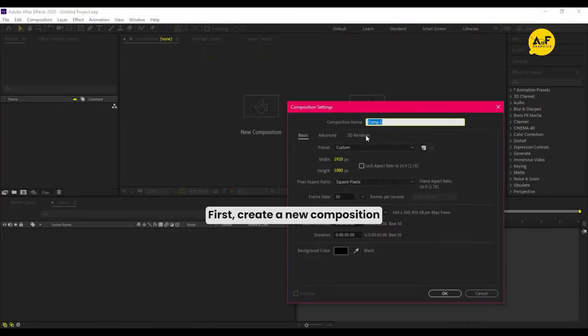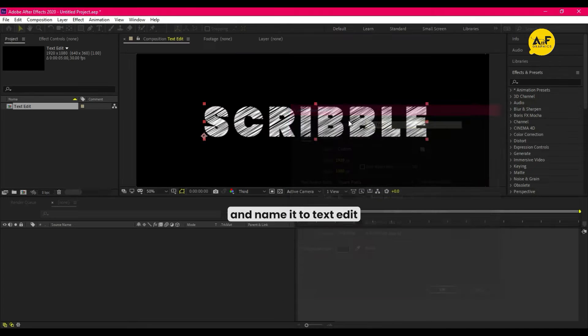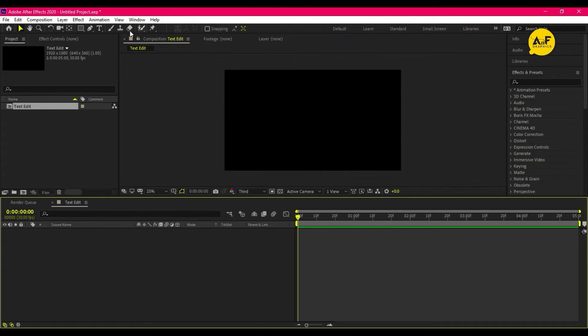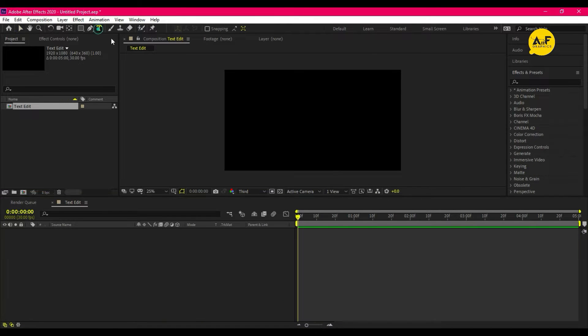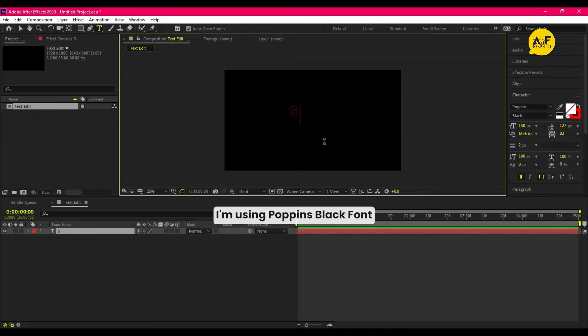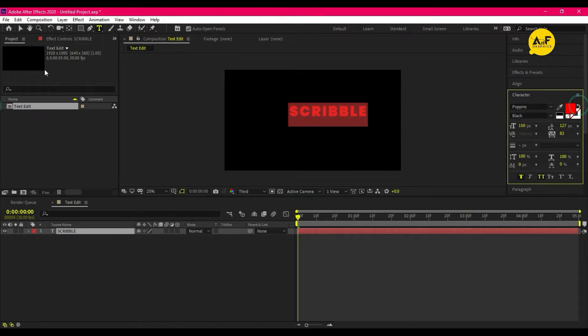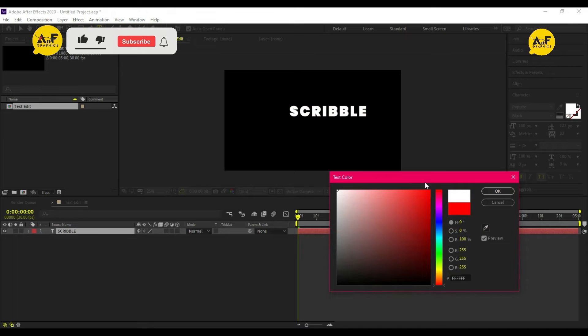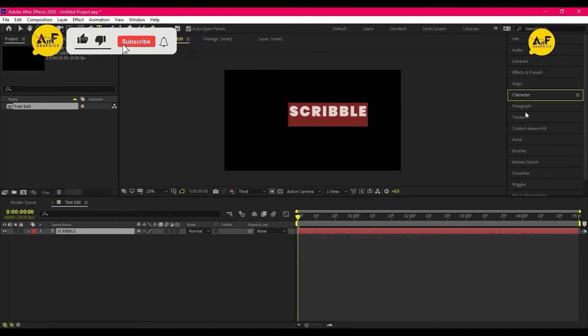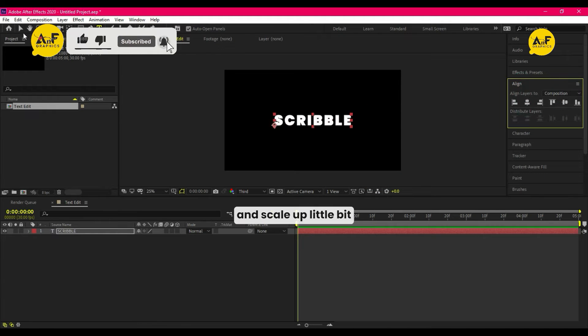First, create a new composition and name it to text edit. Now write some text. I'm using Poppins black font. Align center and scale up a little bit.